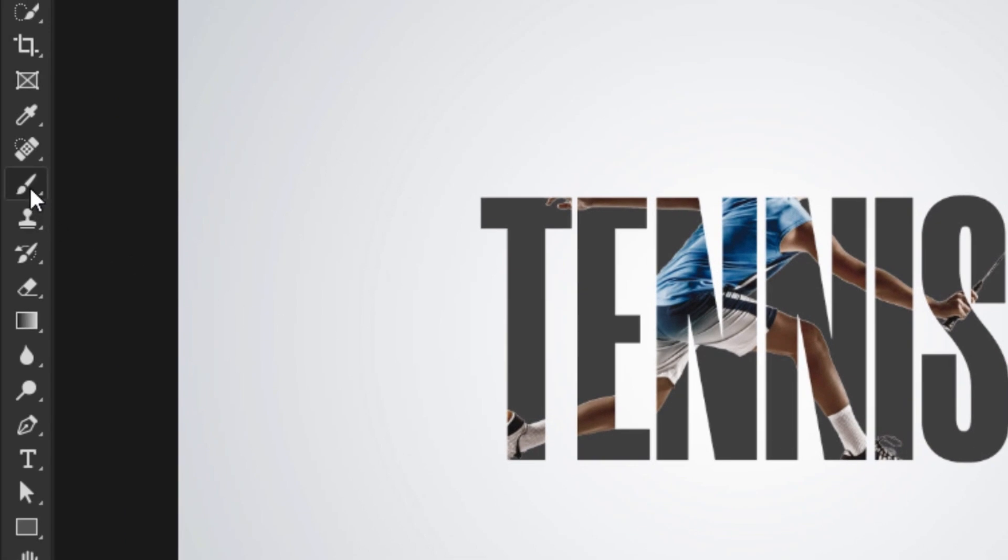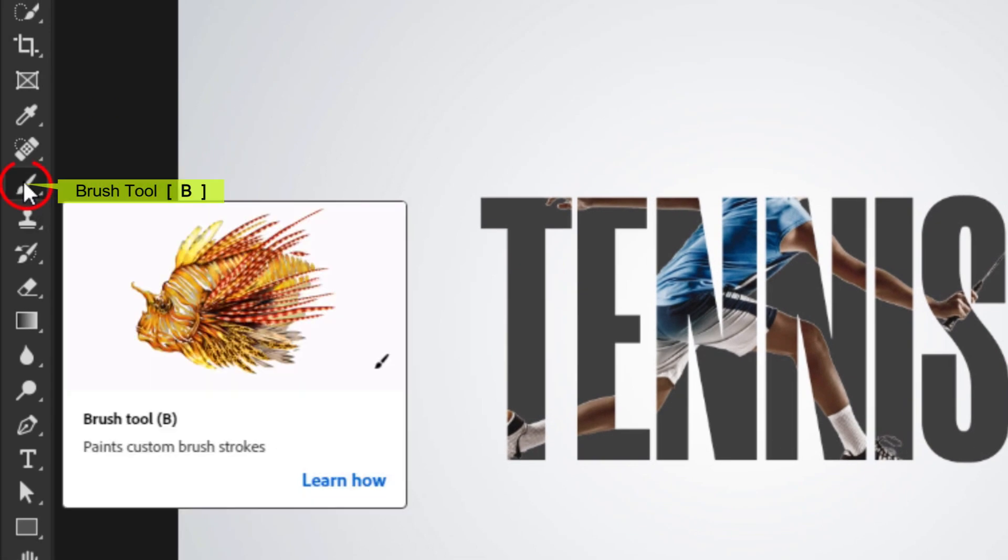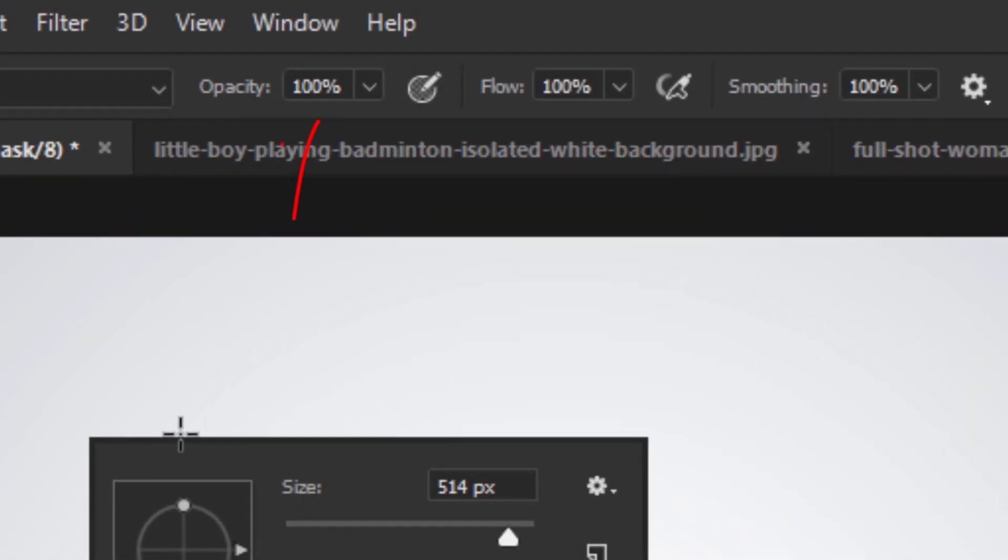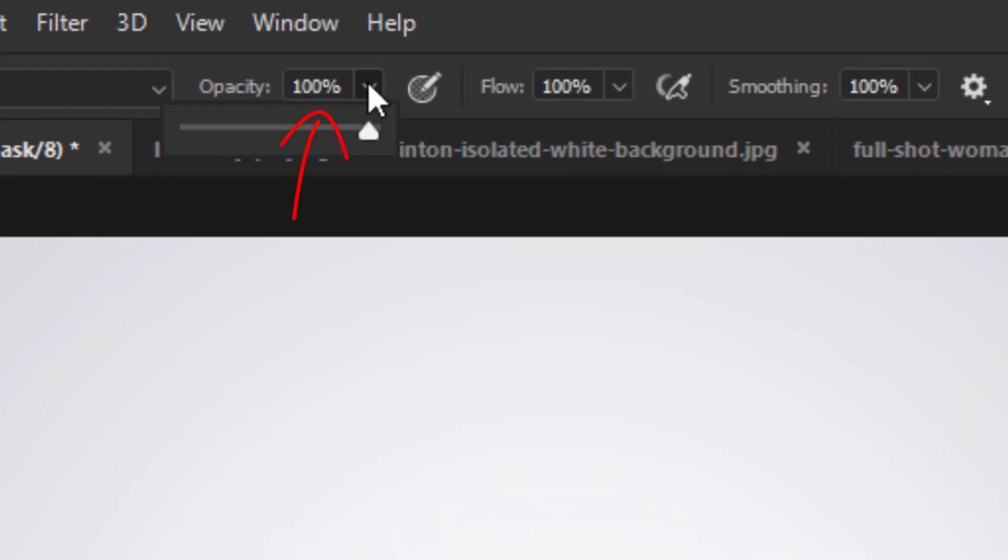Select the Brush Tool. Right-click any space. Select the Hard Round Brush. Make sure Opacity and Flow are set to 100%.